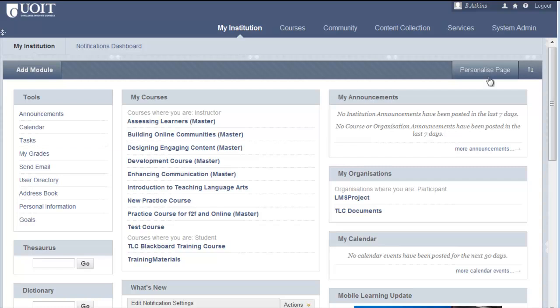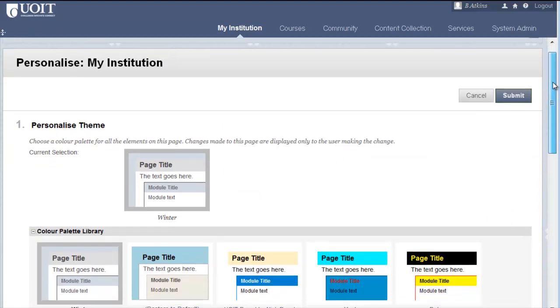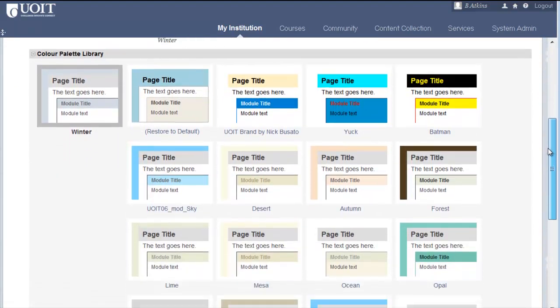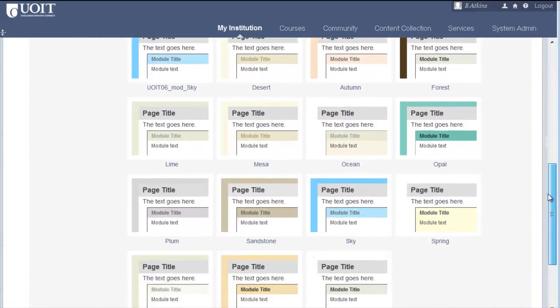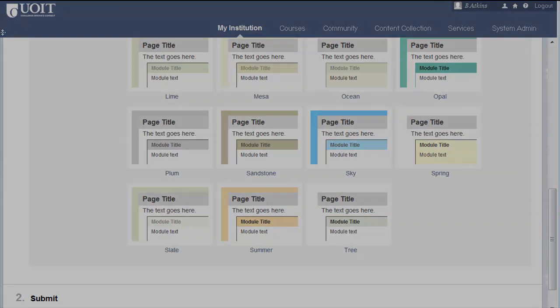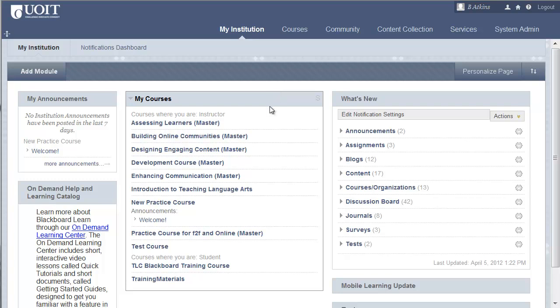You can personalize the appearance of your My Institution page by clicking Personalize Page. You can access your courses from the course module.